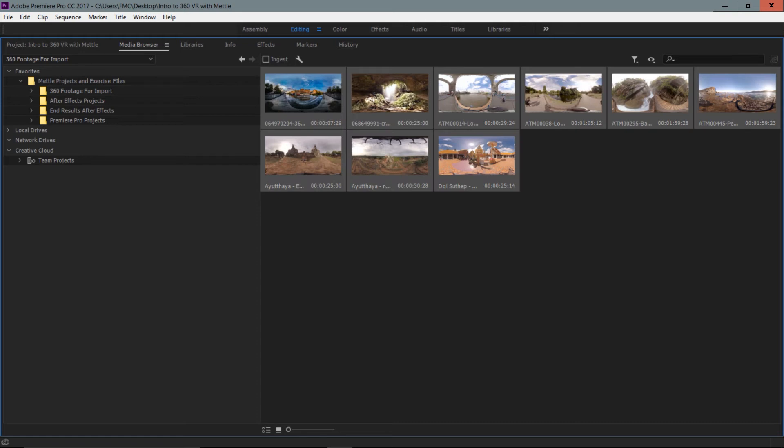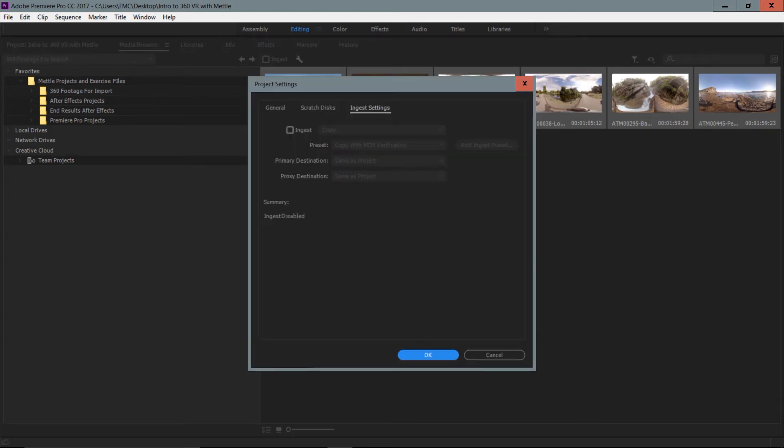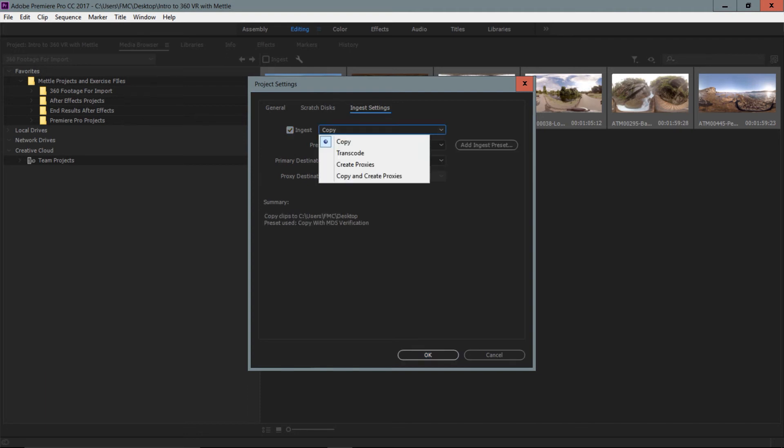Now, I want to make a mention of these new ingest options that we have in Premiere Pro as of CC 2015. Ingest can allow us to do a number of things, and it can be really helpful for VR workflow if you have a lot of heavy footage, let's say 4K footage that you are streaming from your drive. One thing that you can do upon ingest is to essentially, from this ingest settings menu, you can choose to create things such as copies, you can transcode your media, or you can create proxies.